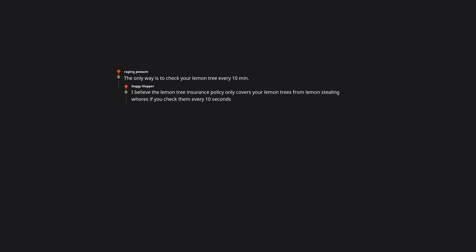A sign that says these organic lemons have AIDS. Claymores. Plant a ring of inferior lemon trees around the main lemon tree. The lemon-stealing whores will take from the inferior lemon trees leaving all of the superior lemon-y goodness from the main lemon tree all for you. Lemon-stealing whore-stealing whores? Befriend them. The only way is to check your lemon tree every 10 minutes. I believe the lemon tree insurance policy only covers your lemon trees from lemon-stealing whores if you check them every 10 seconds.